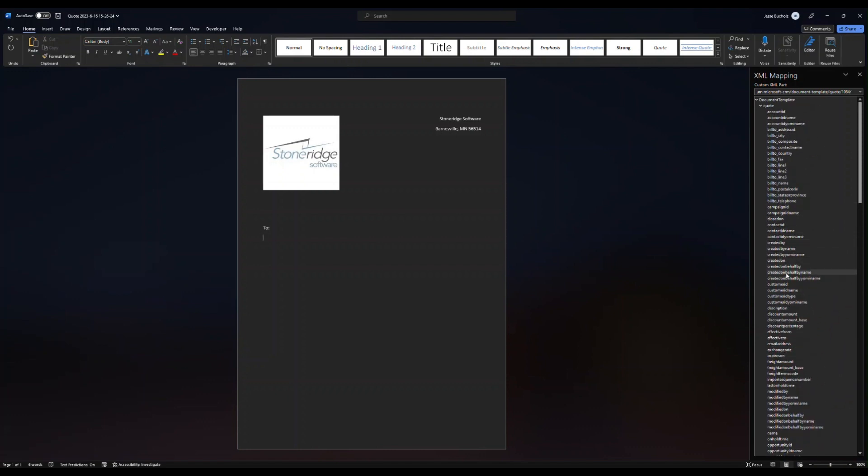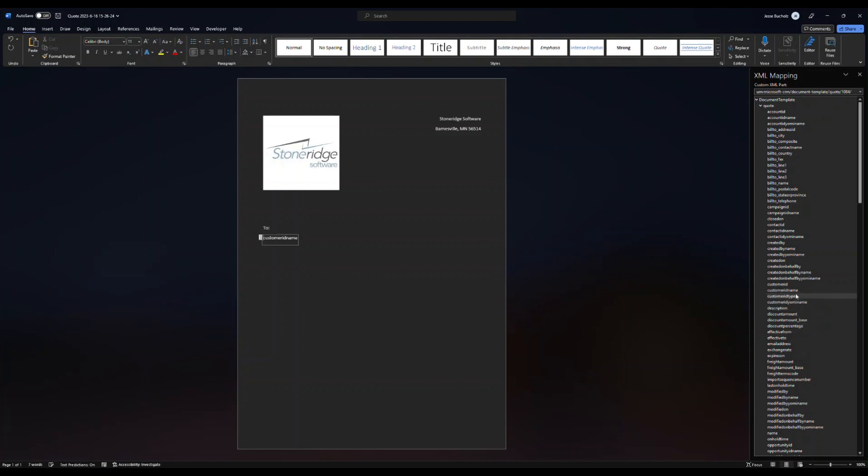So up top, I've got my customer name here. I right click it, insert content control, and add it as text.